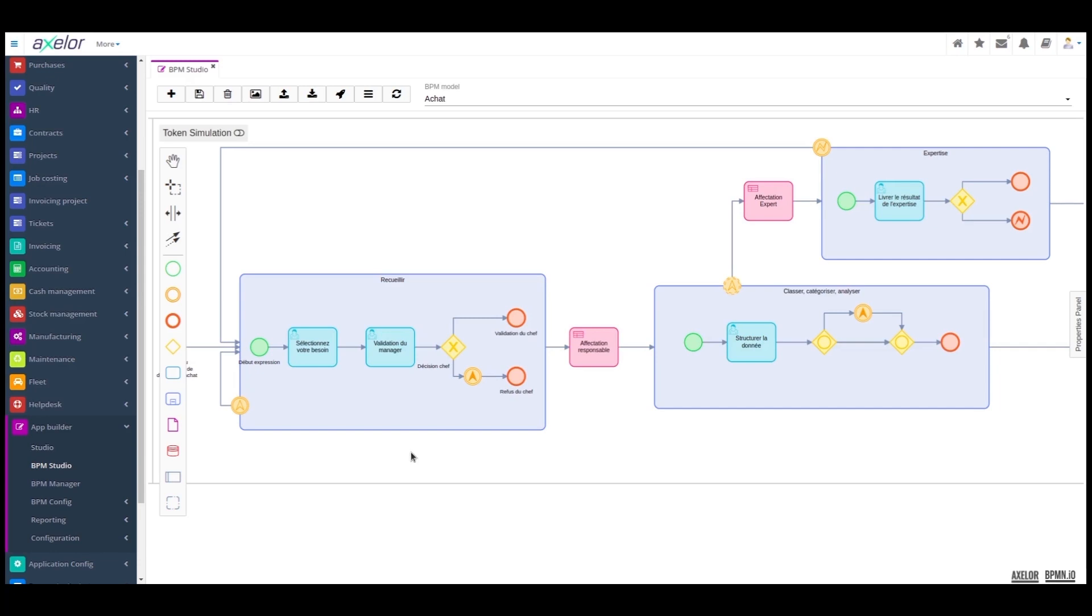Once the requisition has been validated by the manager, we go on to a business rule for assigning the manager. This assignment depends on several parameters, such as the nature of the need.